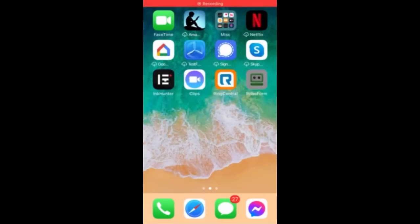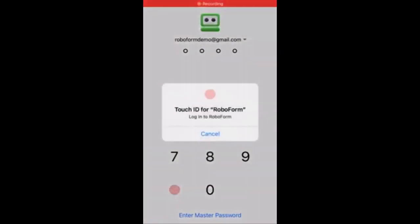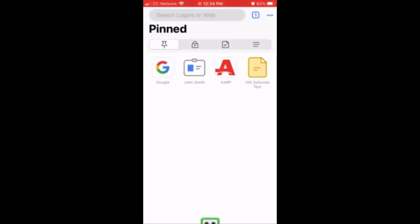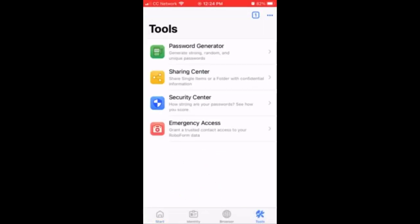Open the RoboForm app. Tap tools in the bottom right corner, and then select emergency access.